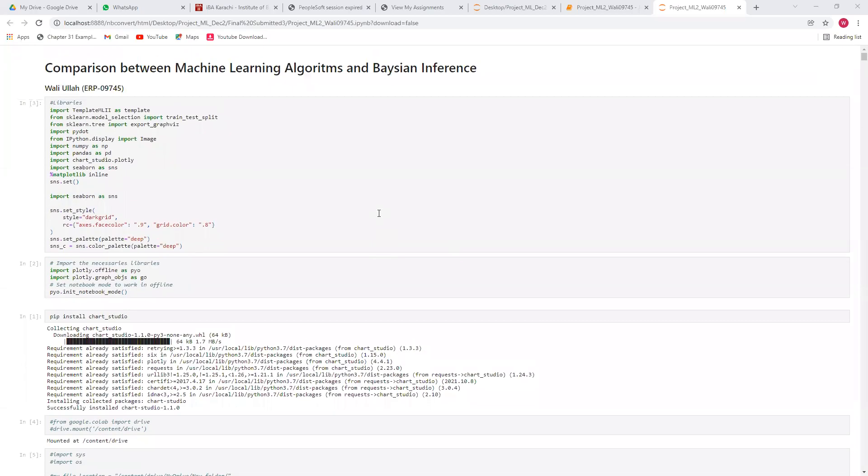In this project, I have compared the machine learning traditional algorithms with Bayesian inference.